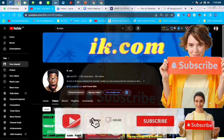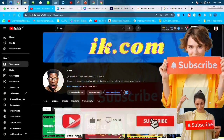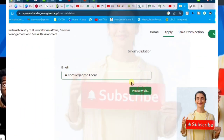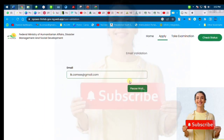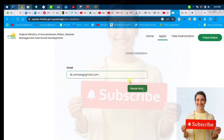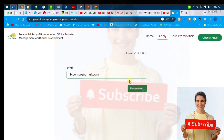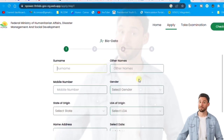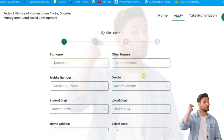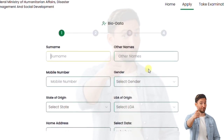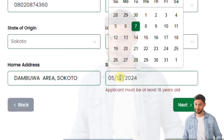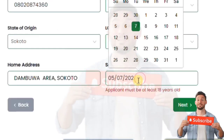Please subscribe to our channel — this is iek.com. Push the notification bell on your device so that anytime we release this kind of video, you'll be the first to get notified. Click the link in the description below and it will show you the email interface.